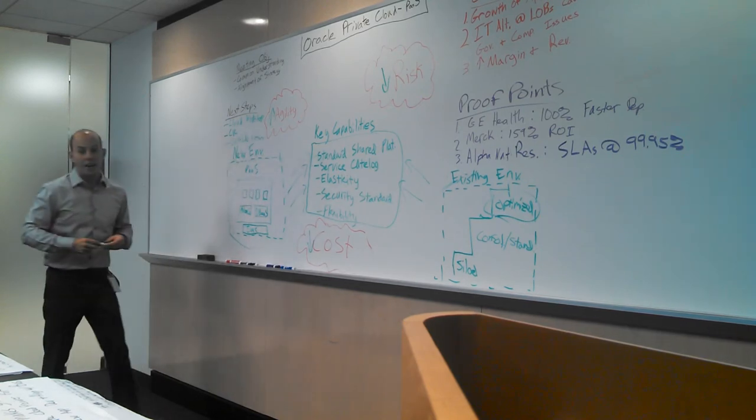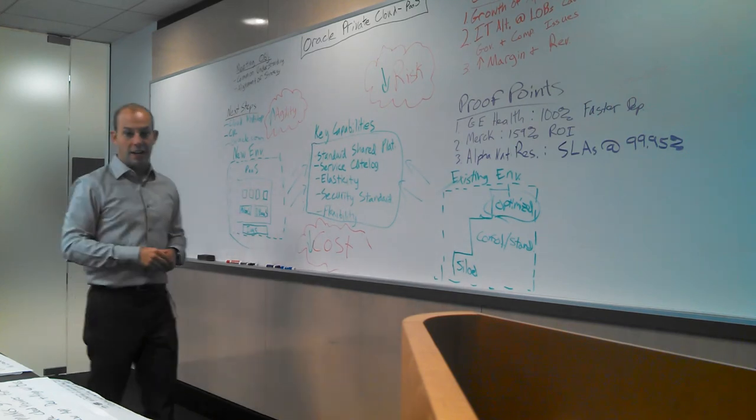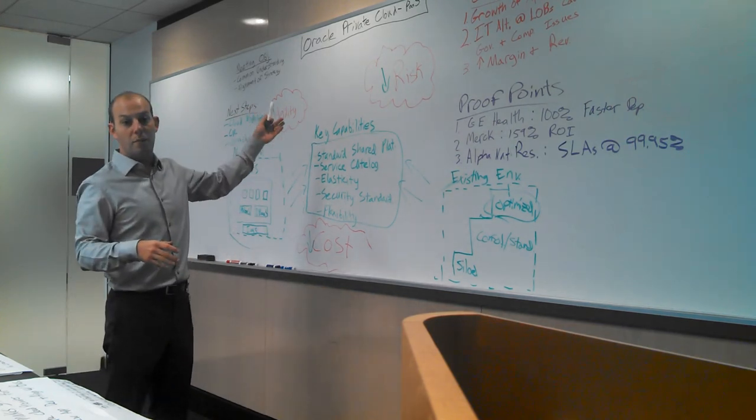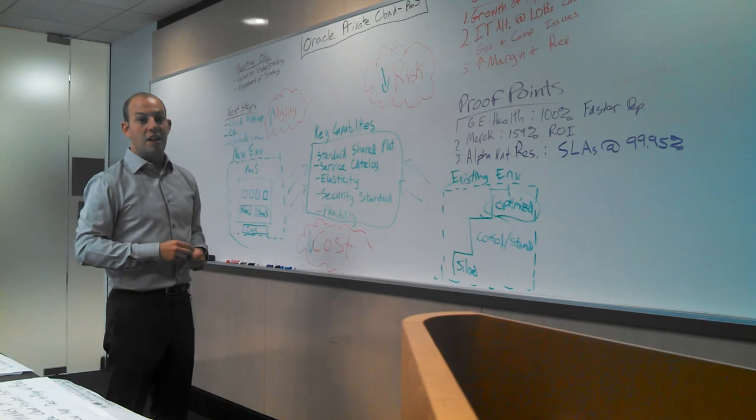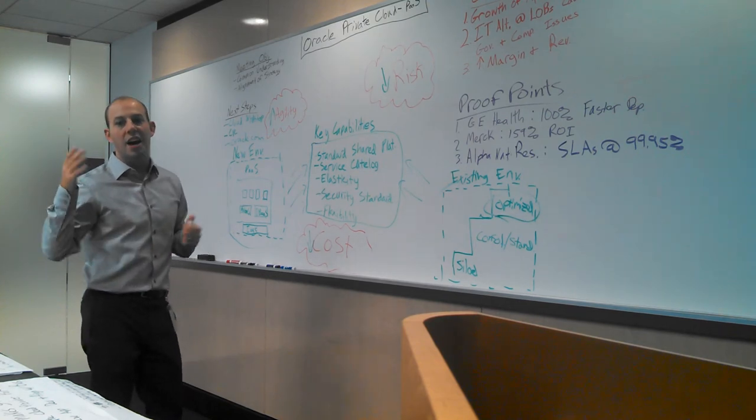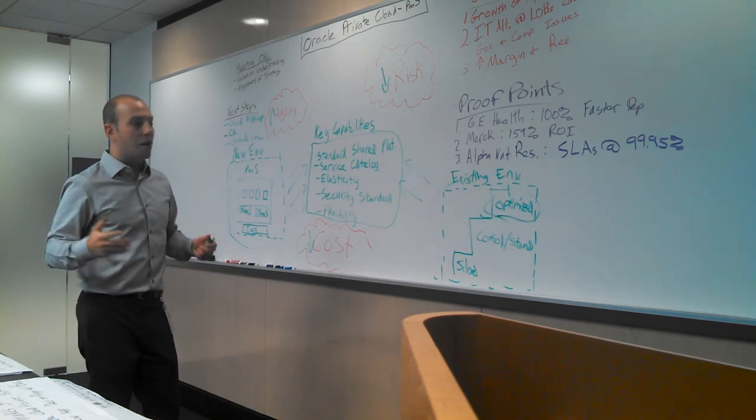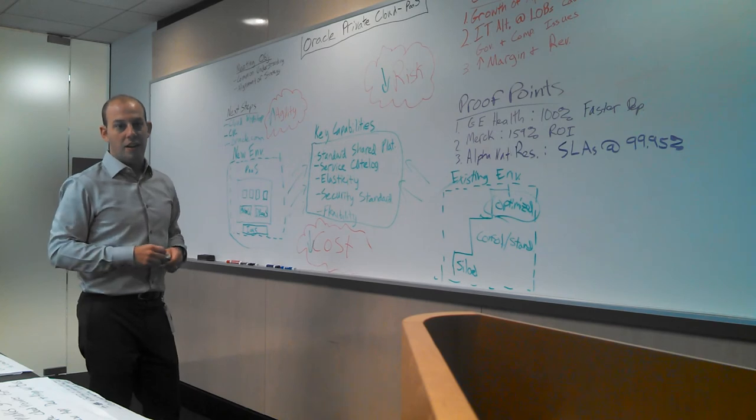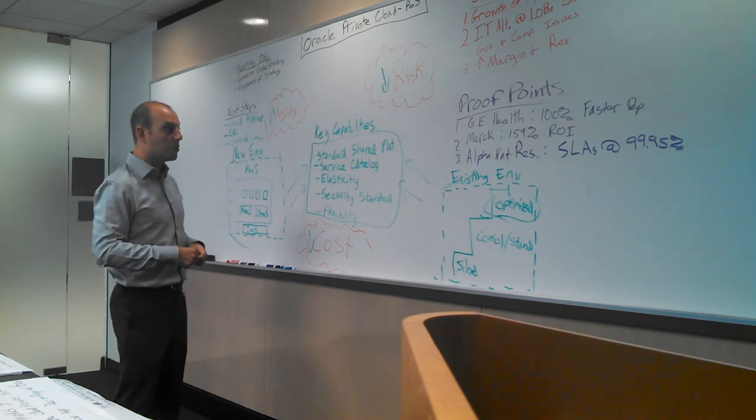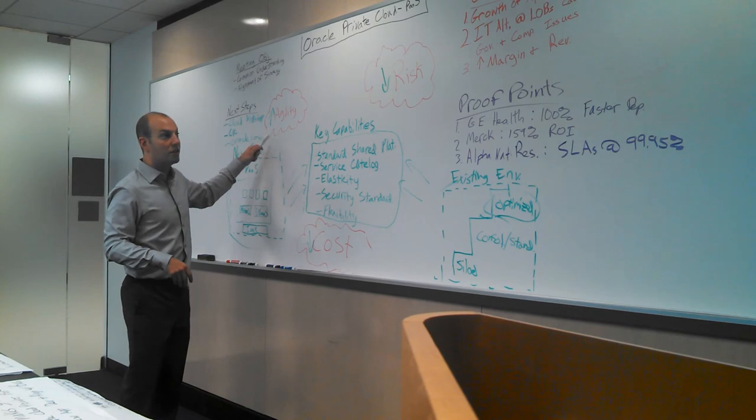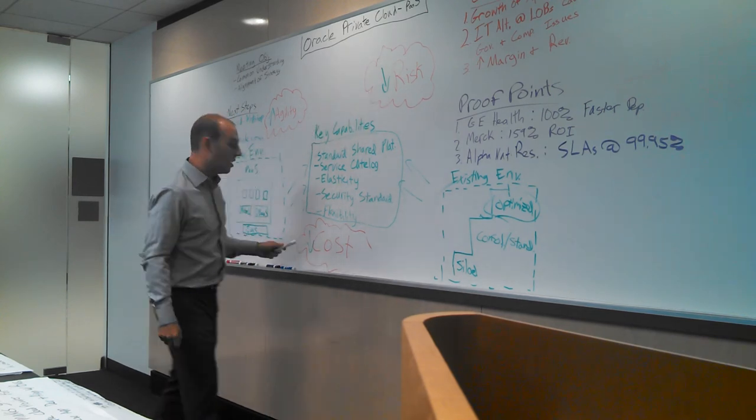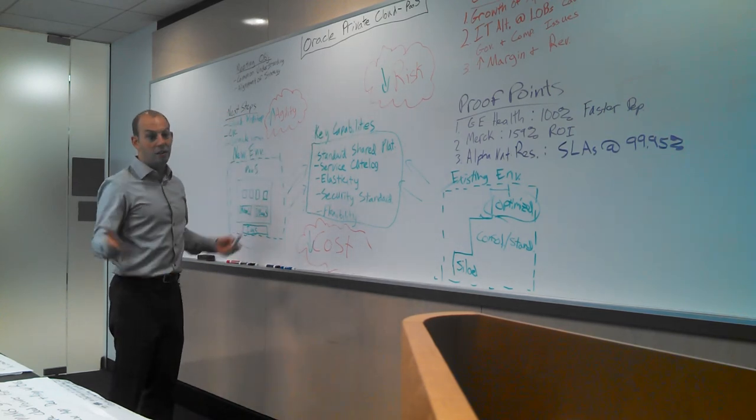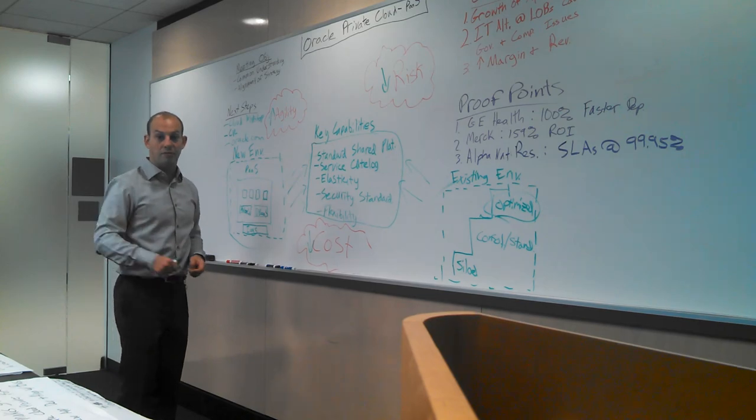And obviously we have a lot of information on our website at Oracle.com. So again, if you leave with one thing today, Oracle is developing a platform as a service. It's similar, I guess, as it's an idea, just like our maximum availability architecture that we've talked about in the past. So what we're trying to do is increase your agility, decrease your risk, and lower your costs. And I look forward to talking to you more about it in the future. Thank you.